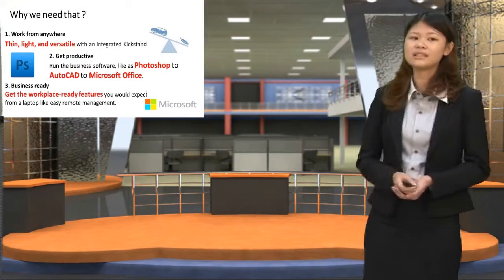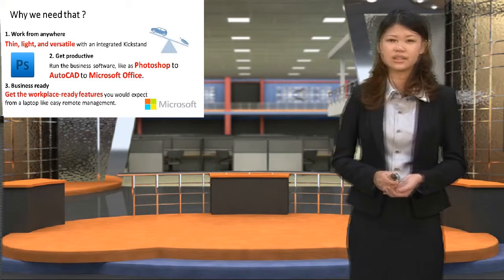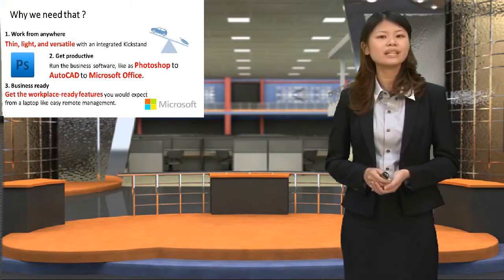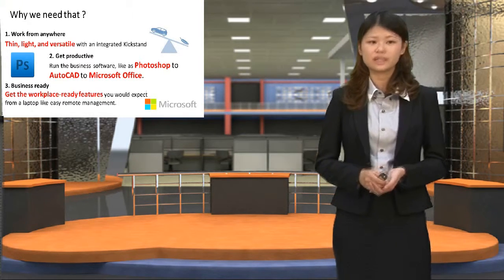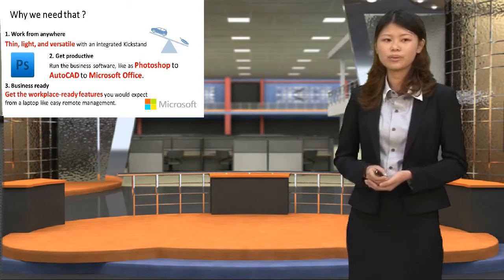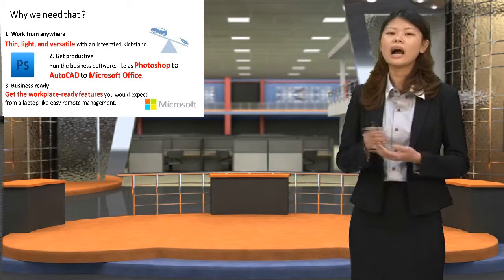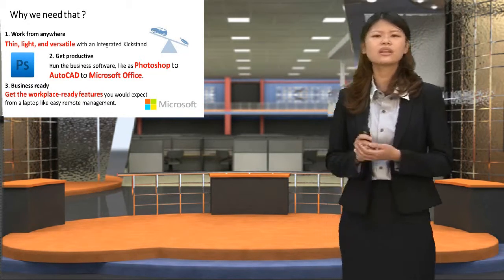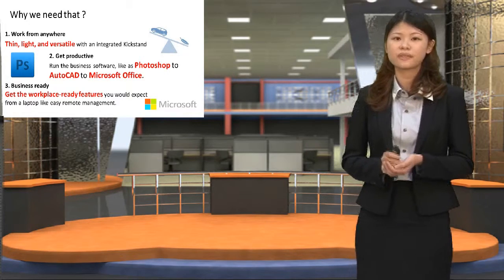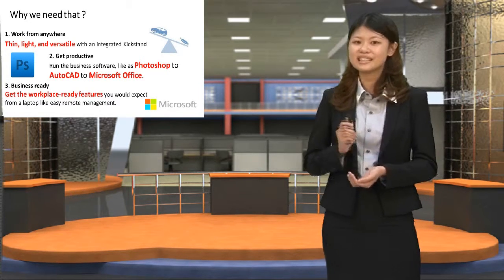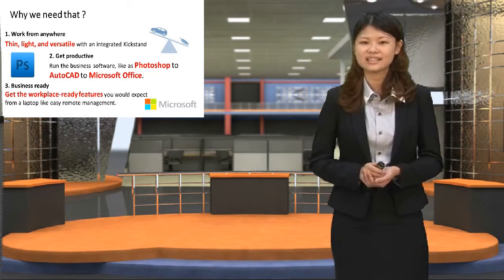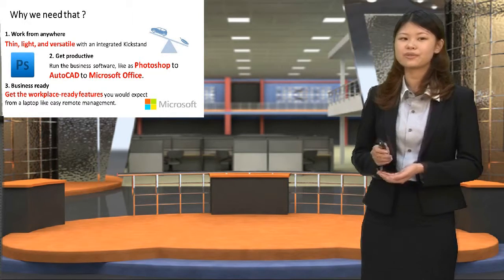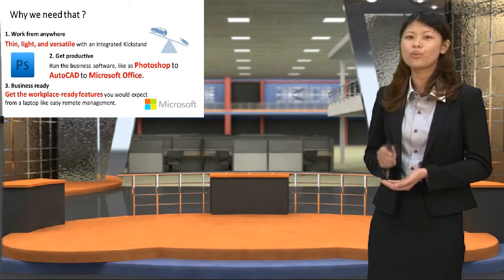And in this section, I will introduce why we need Surface 3. To begin with, I would like to start with work from anywhere. Because Surface 3 is thin, light, and versatile with an integrated kickstand, you can work from anywhere with it.